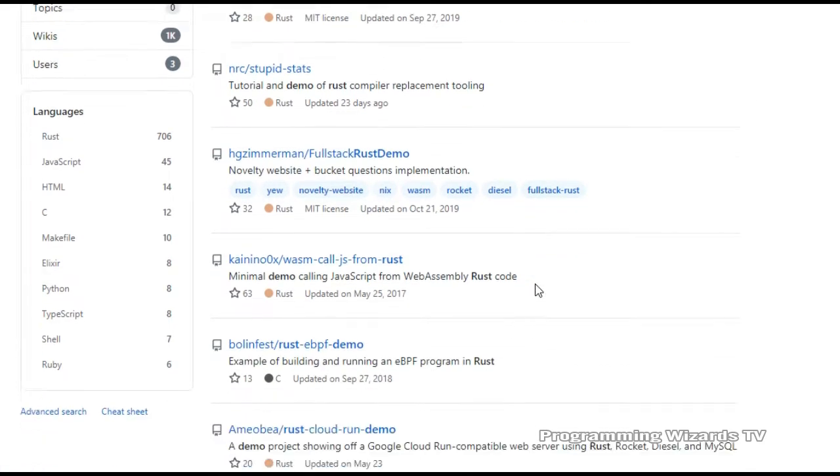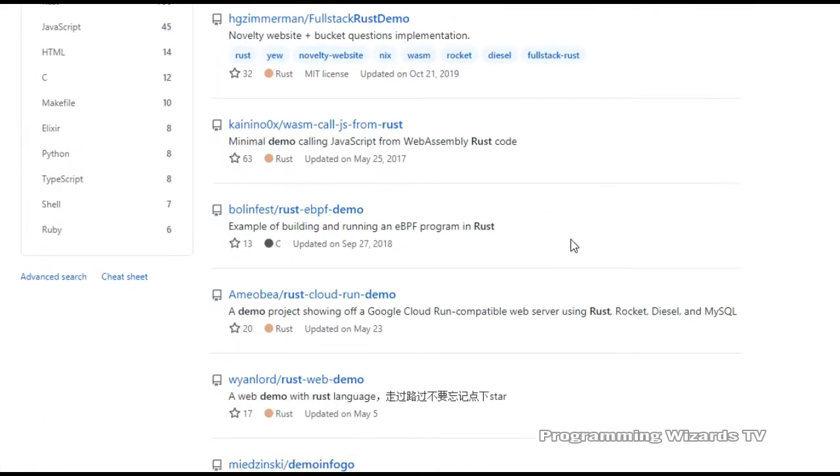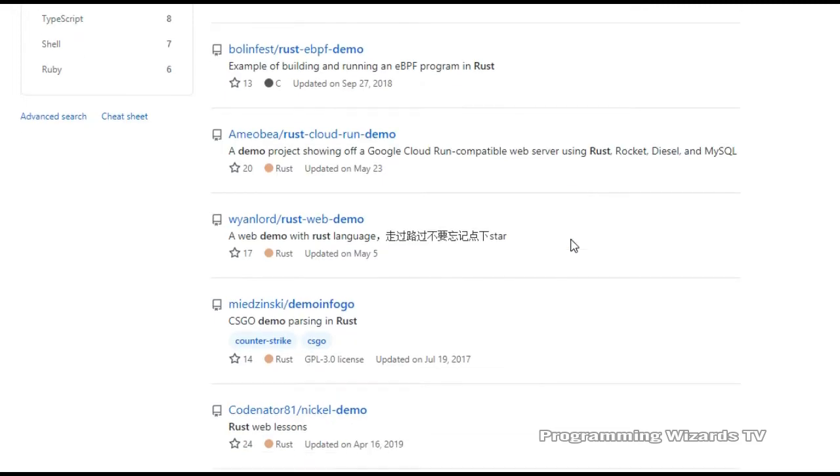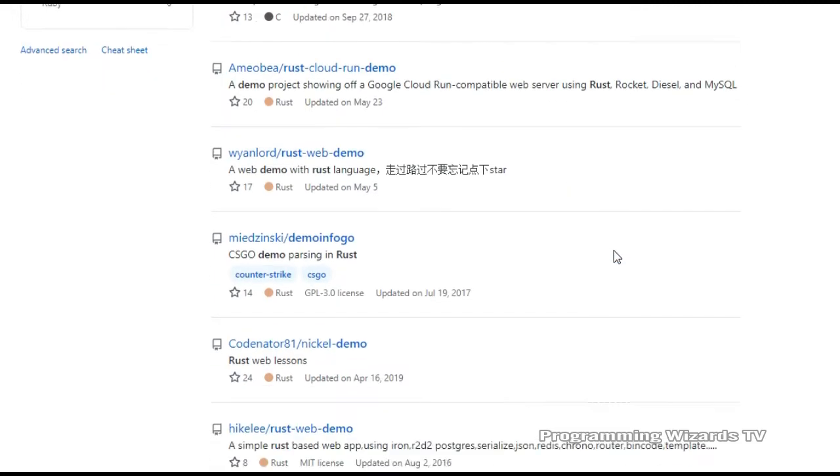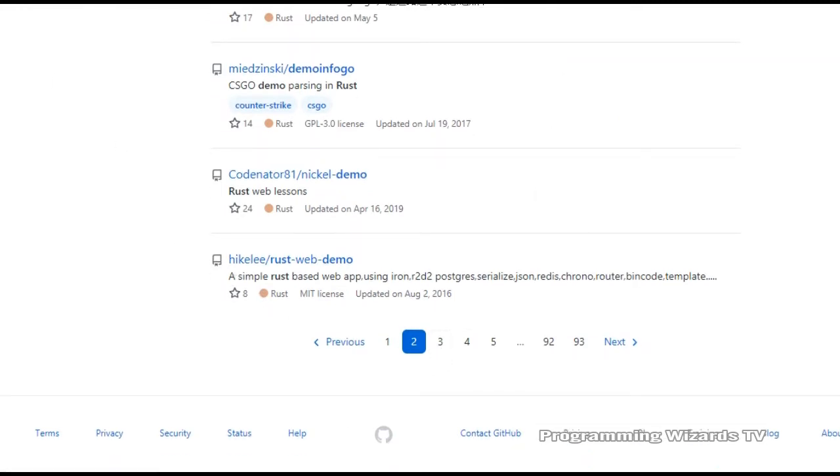Furthermore, Rust has built-in support for concurrency on multi-core machines. With Rust, concurrency is much safer. Rust is the only language that is capable of this without garbage collection. Rust also eliminates the corruption of shared data through concurrent access, which is also known as data races.